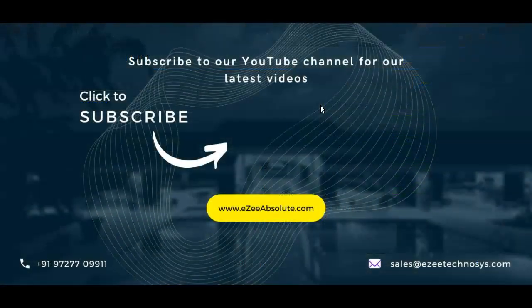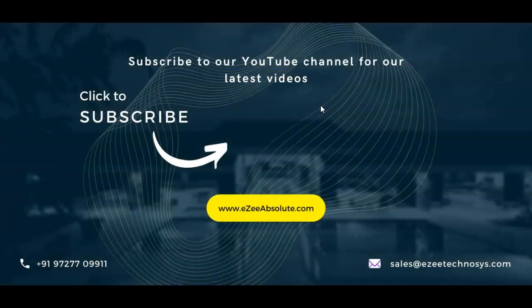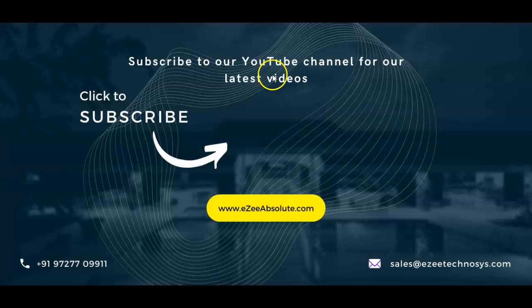Thank you for watching this video. If you like the video please click on the like button. Or if you would like to share your valuable feedback please write it on email address sales at ezeetechnosis.com. Thank you.